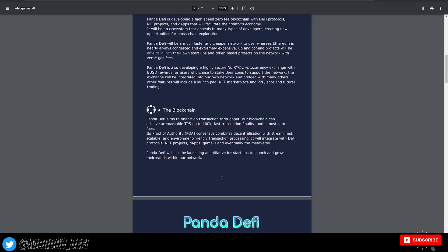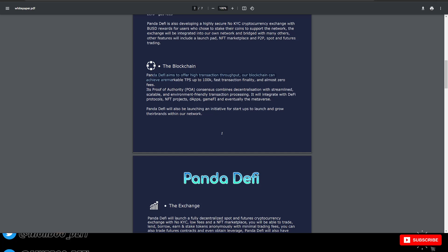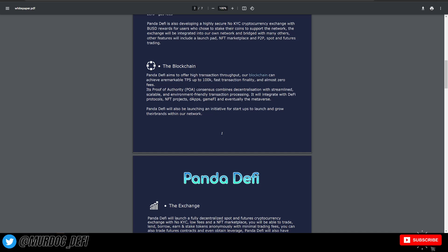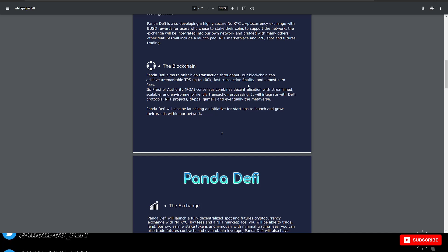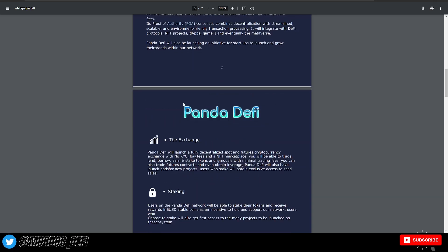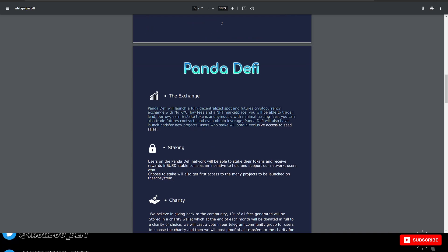The actual blockchain, Panda DeFi aims to offer high transaction throughput. Our blockchain can achieve a remarkable TPS up to 100k, fast transactions, finality and almost zero fees. It's proof of authority like we discussed earlier.